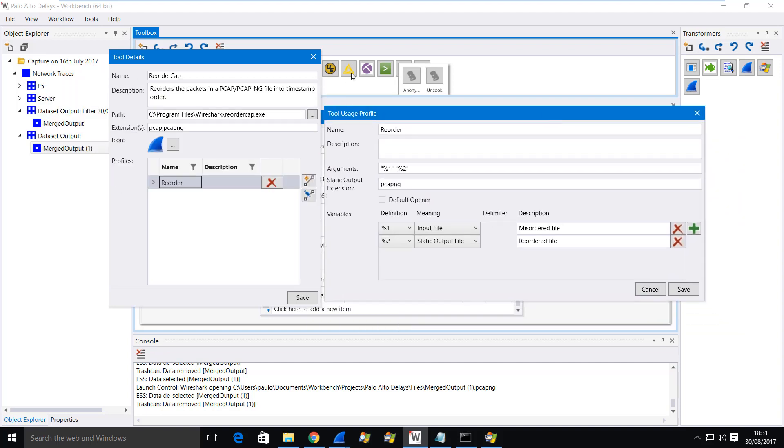But you can see that I call the tool ReorderCap, give it a quick explanation of what it does. It's a ReorderCap.exe program in my Wireshark directory. I tell Workbench which file extensions I can handle with this tool. And then the tool usage profile, which is this thing here, is very simple.